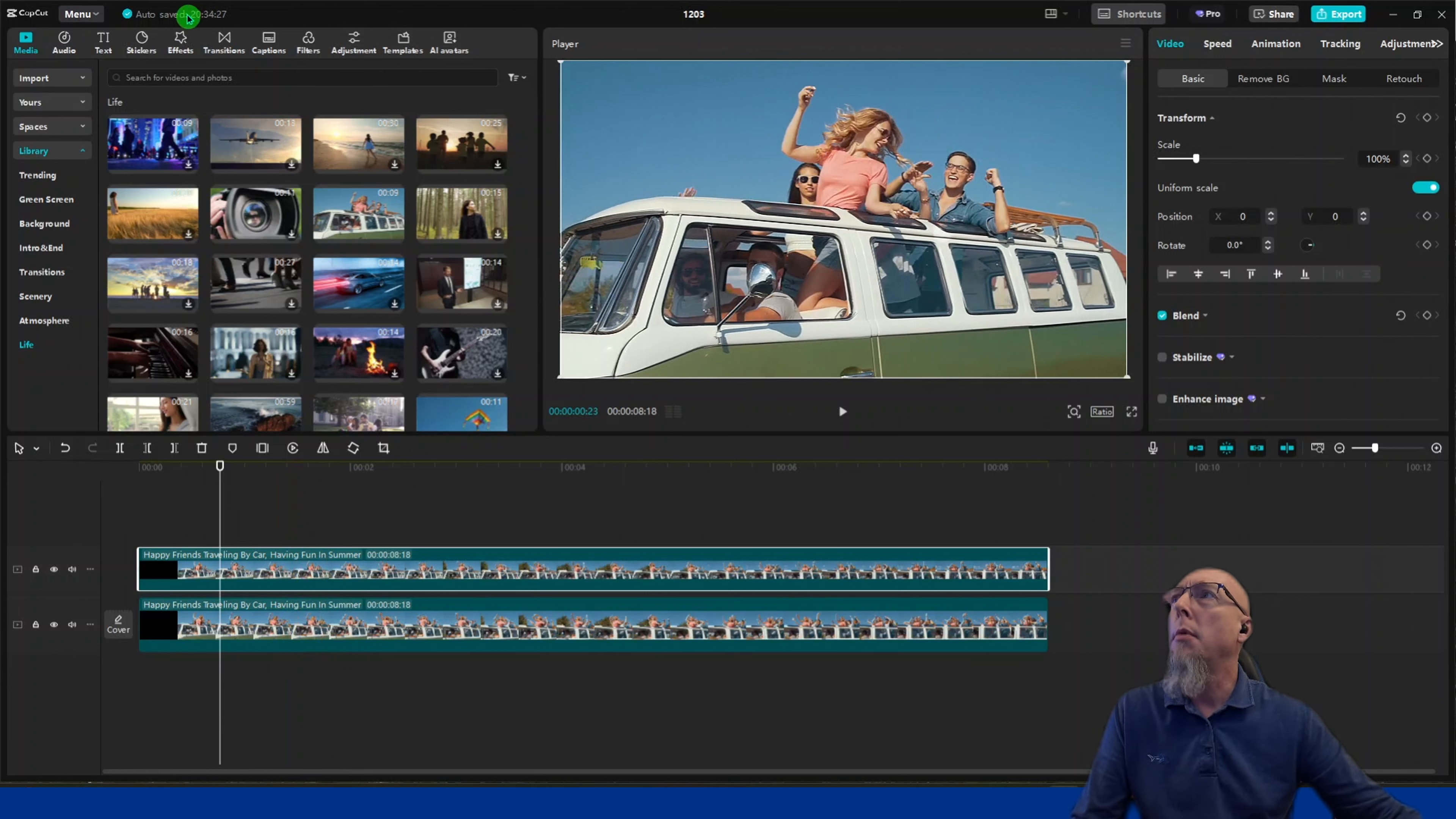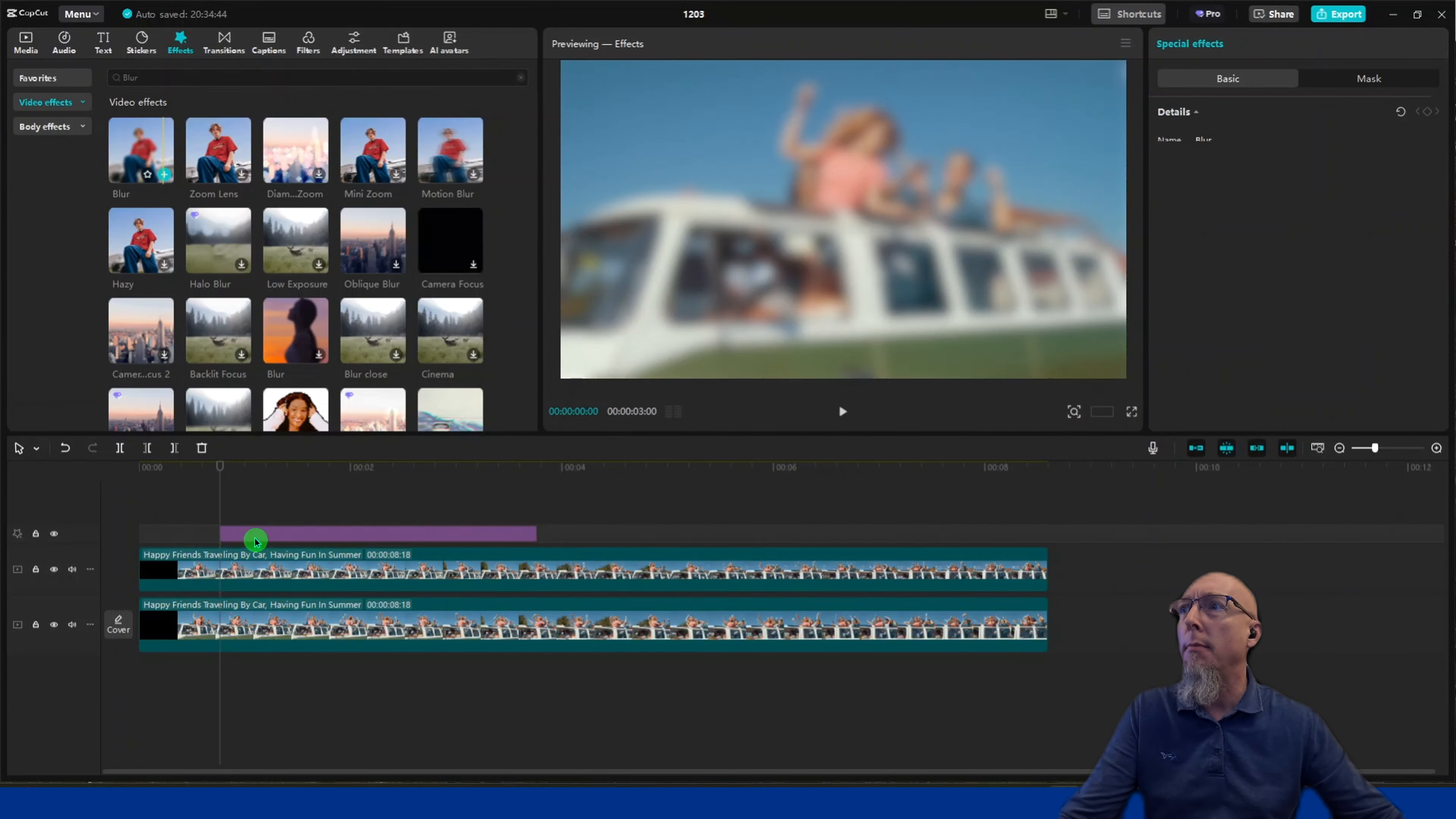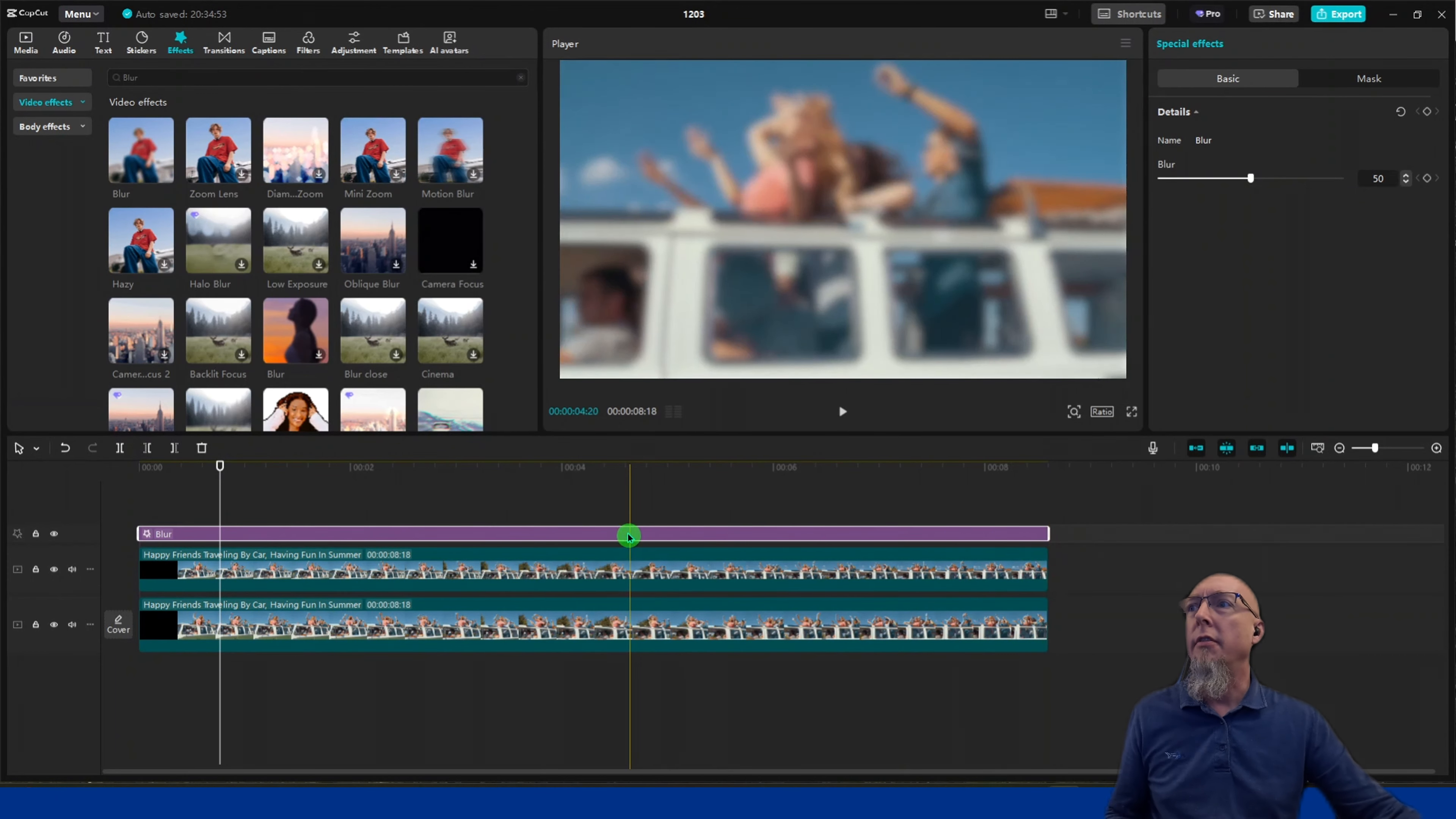Then come over to effects and look for blur. Here's the blur tool I've searched for recently. Add that to the timeline at the beginning, then stretch it out so it's the length of the video.